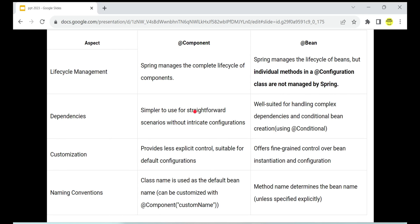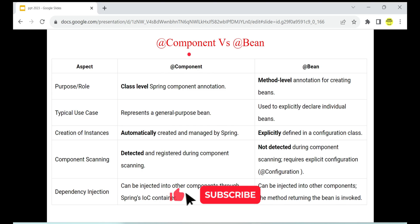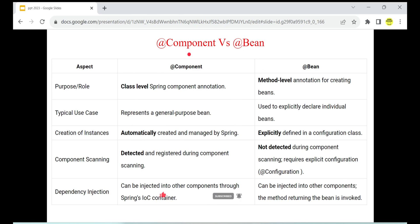So that's the main difference between @Component and @Bean. Both create beans, but @Component, since it is a stereotype annotation, will be automatically detected and managed by Spring. @Bean will not be, but the advantage of @Bean is that you gain explicit control — you can add logic before bean creation, which you cannot do with @Component. Both have their advantages and disadvantages, and deciding which to use depends on your requirement. If you want to know more differences and tricky interview questions about Spring annotations, let me know in the comments and I'll create more videos. Thank you.